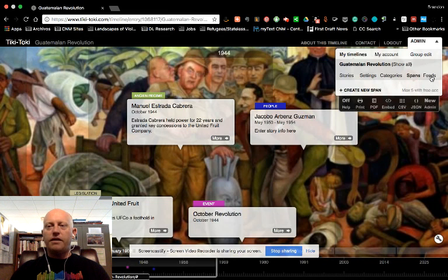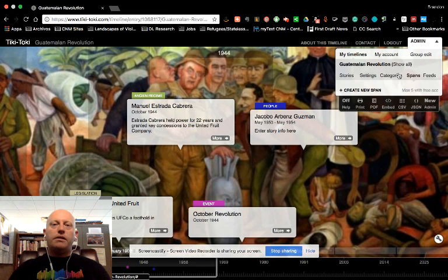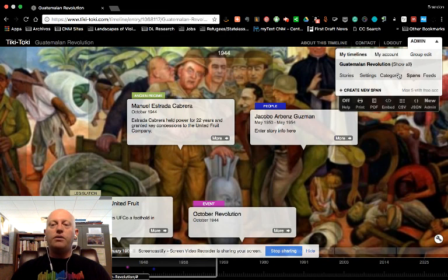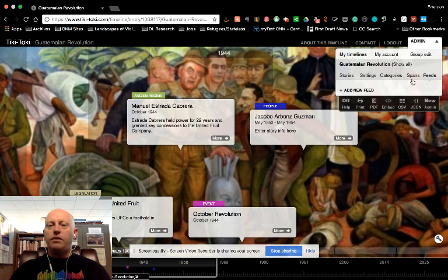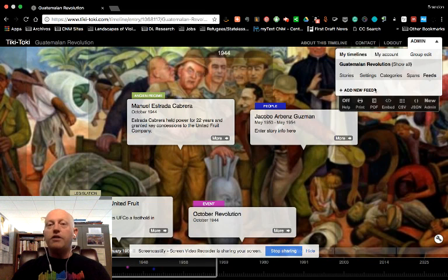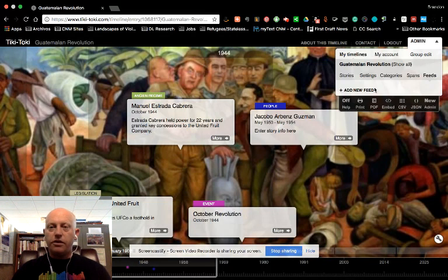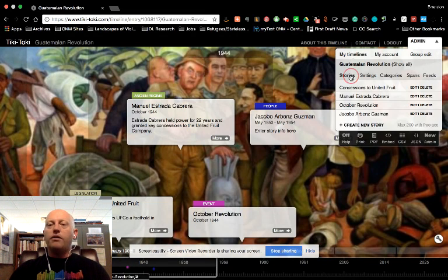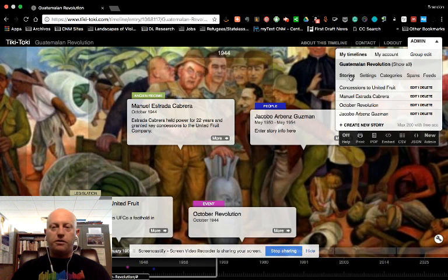The spans and the feeds, you can play around with those and use them if you'd like. They're not things that I use. The feed is something that if you add a feed, it's like an RSS feed. It will add entries automatically to your timeline. You don't really want that, given what our timeline is for.